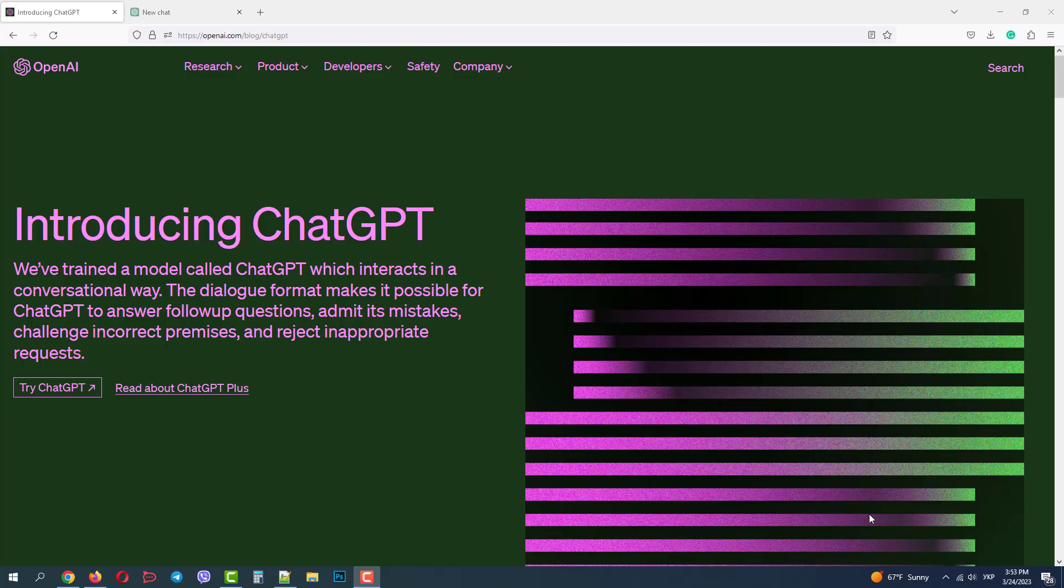Greetings from the ThemeRex team. Today we will talk about the integration of OpenAI ChatGPT content generation functionality to our WordPress themes.